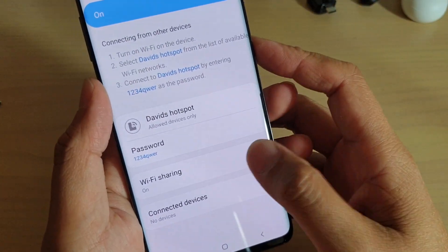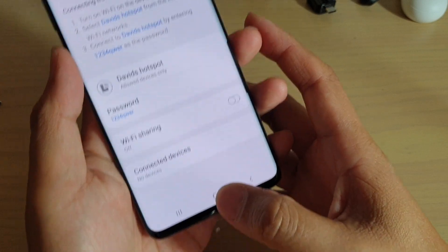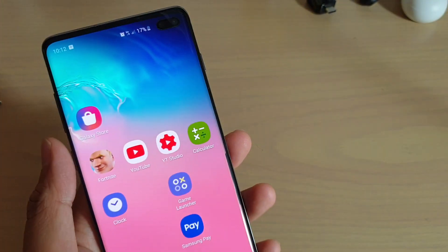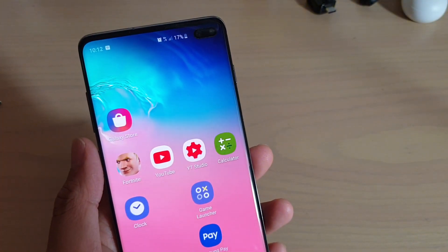Finally, you can tap on the home key to go back to your home screen. Thank you for watching this video. Please subscribe to my channel for more videos.